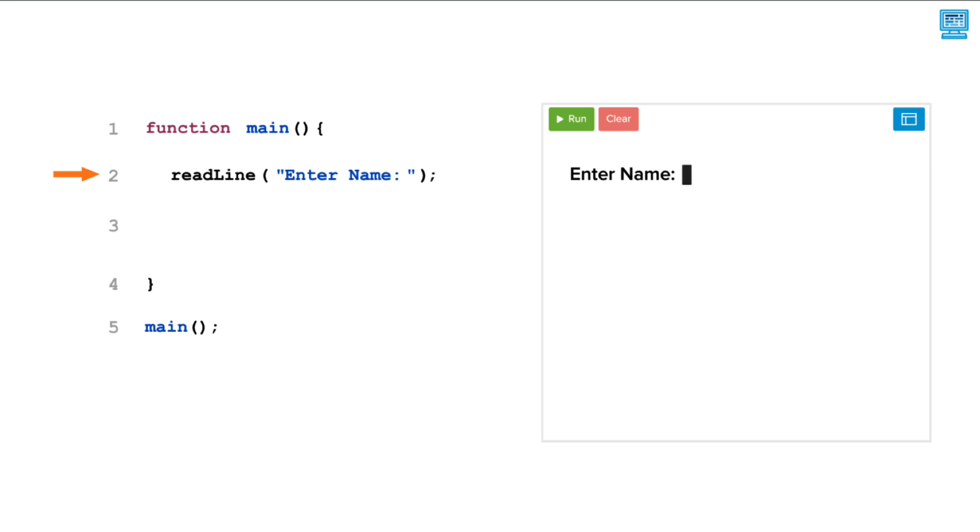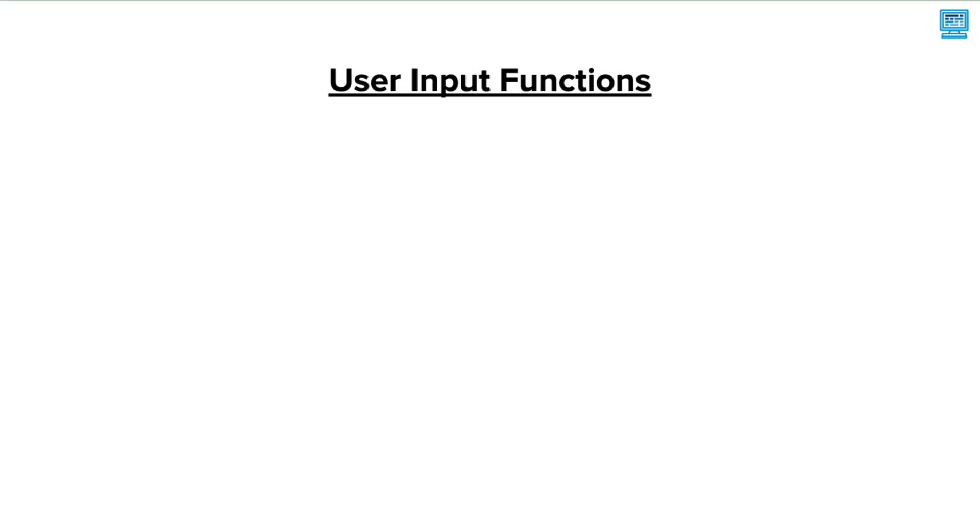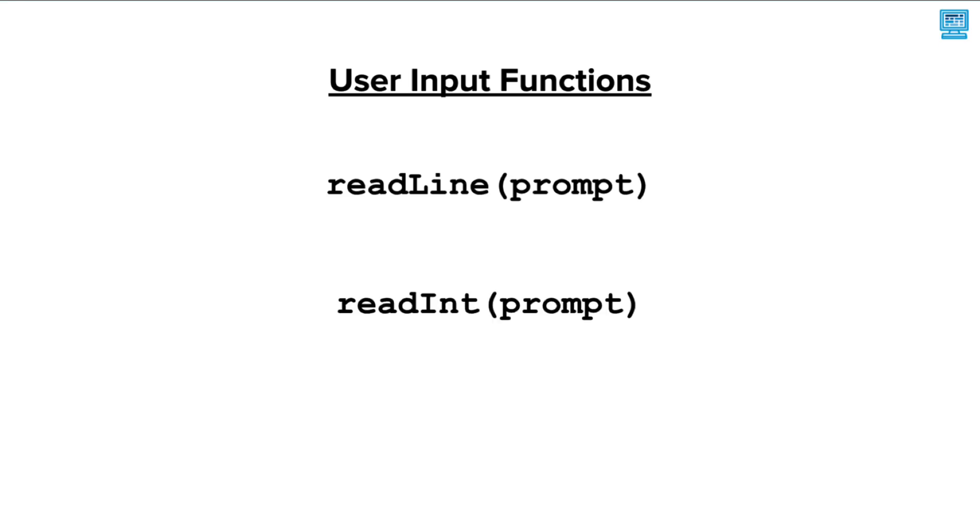Programs are more fun when we can get input from the user. In JavaScript, there are three functions that we can use to get input from a user: readline, readInt, and readFloat.